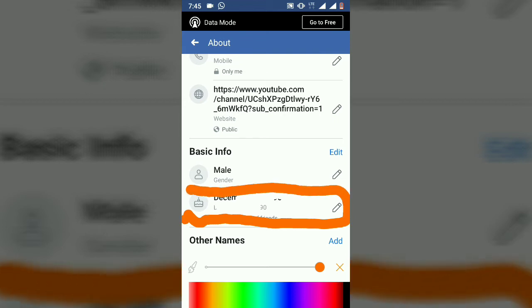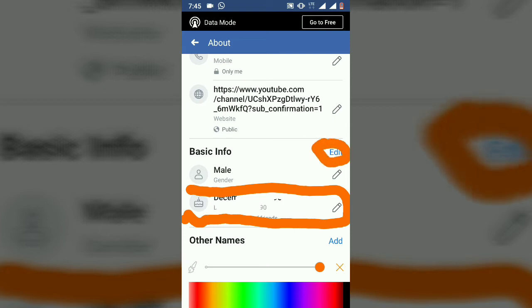If you look at your application and you're following this video properly, it should bring you right here and you should be able to see your profile details properly. All I need to do now is click on the edit icon right here to edit this particular option.